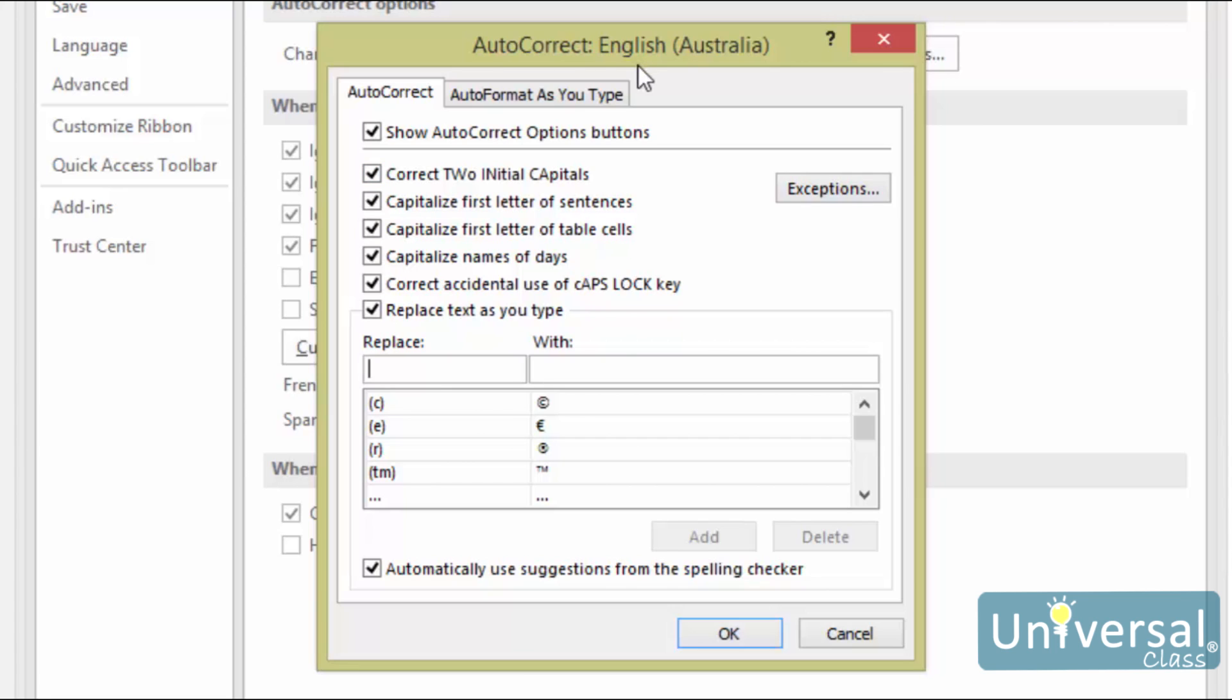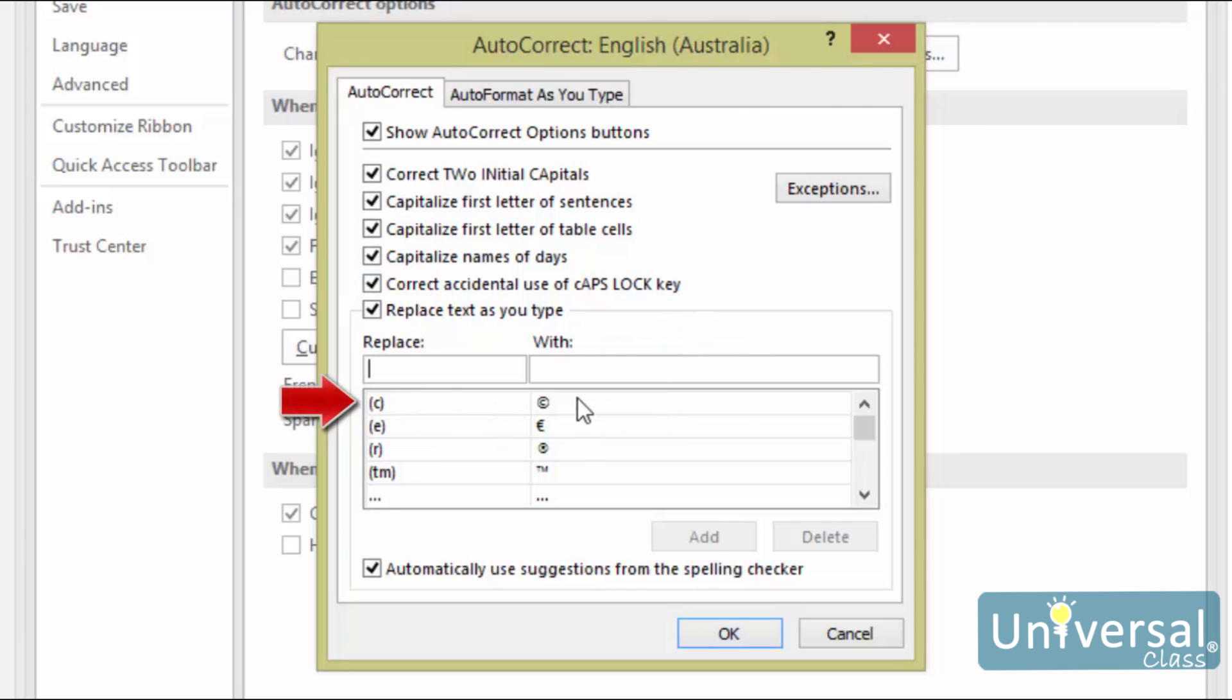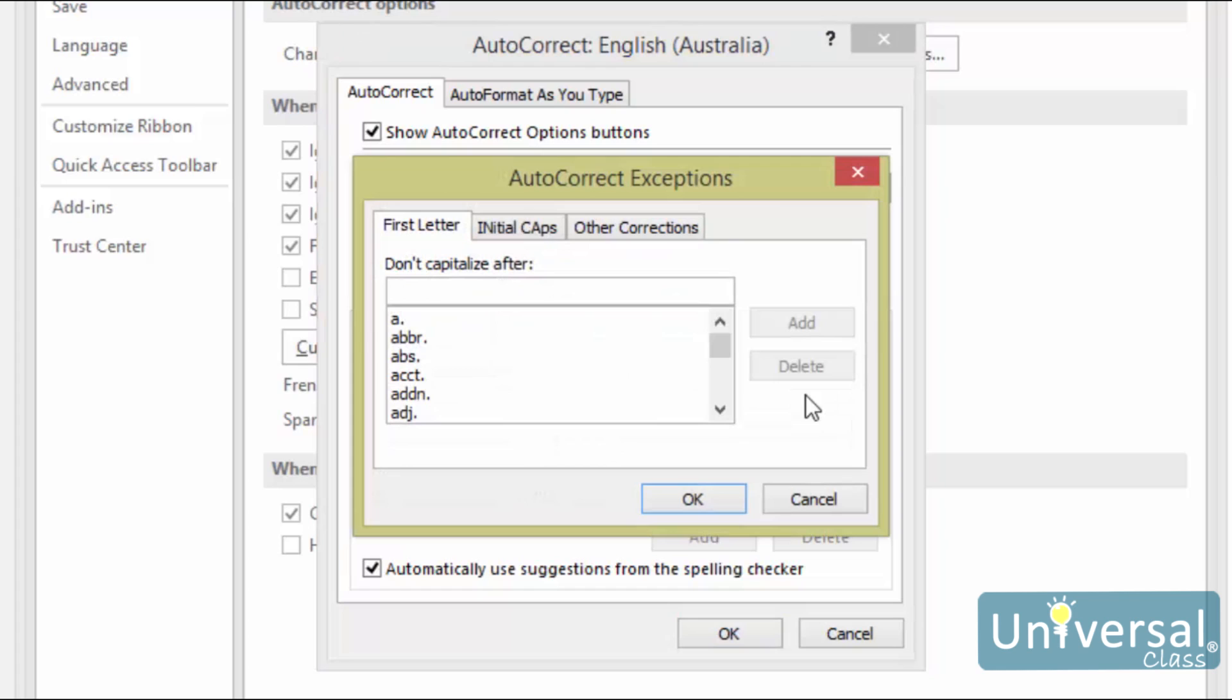Now look at the window near the bottom. Here is a list of keystrokes that Publisher will replace and what it will replace them with. For example, will be replaced with a copyrighted symbol. This is also where you can create custom replacements. Sometimes Publisher will automatically correct something you don't want it to. To correct this, click on the Exceptions button. Here you can see Stock Exceptions and add your own. Click OK when you're finished.